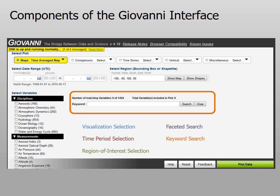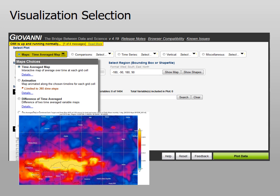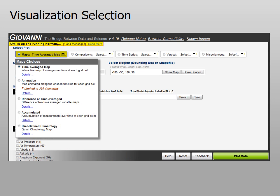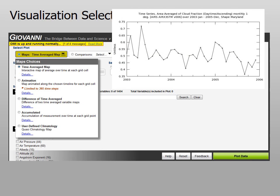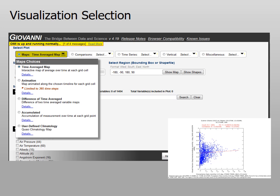Note that it is not necessary to use both the faceted search and keyword search fields. Here is an example of the visualization selection menu. In this case the various map options are shown. There is the time average map, which looks like this, and several other choices such as animations, difference maps, or climatologies. Other options in the visualization selection are time series such as that shown here, or scatter plots such as the one shown here.